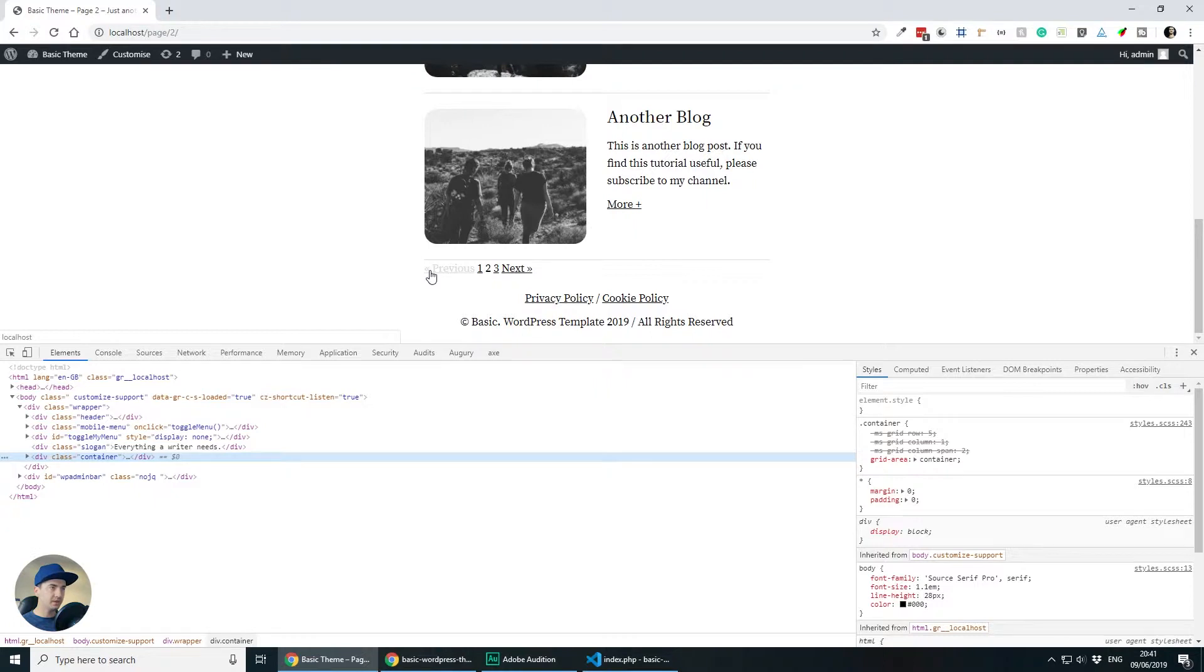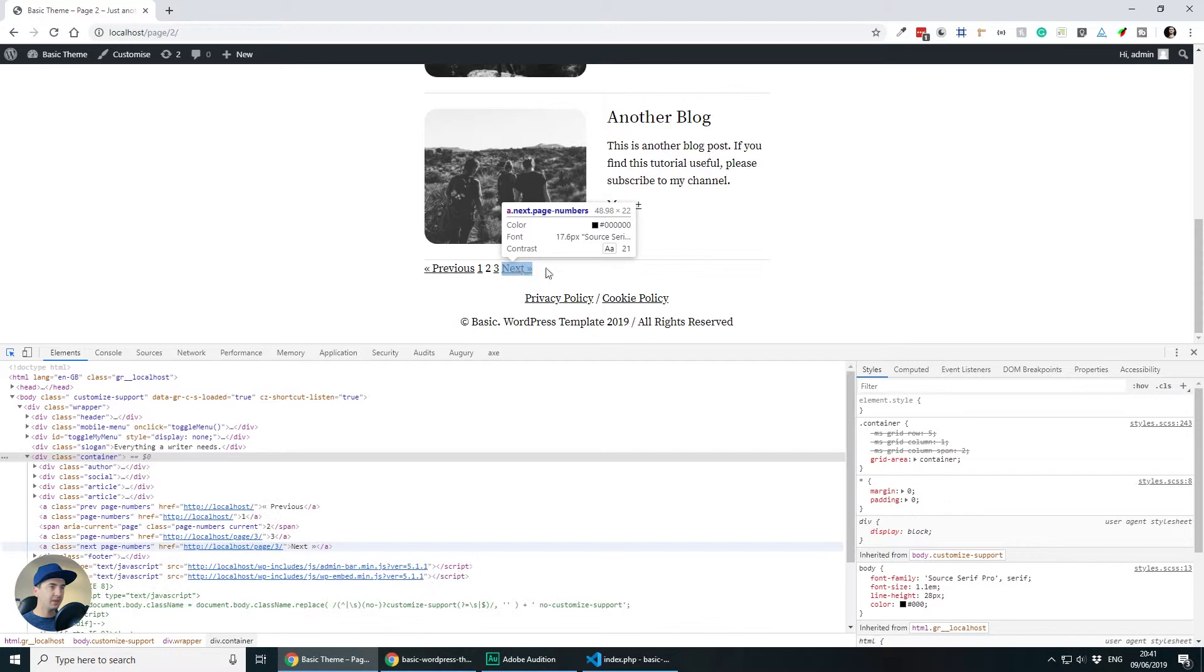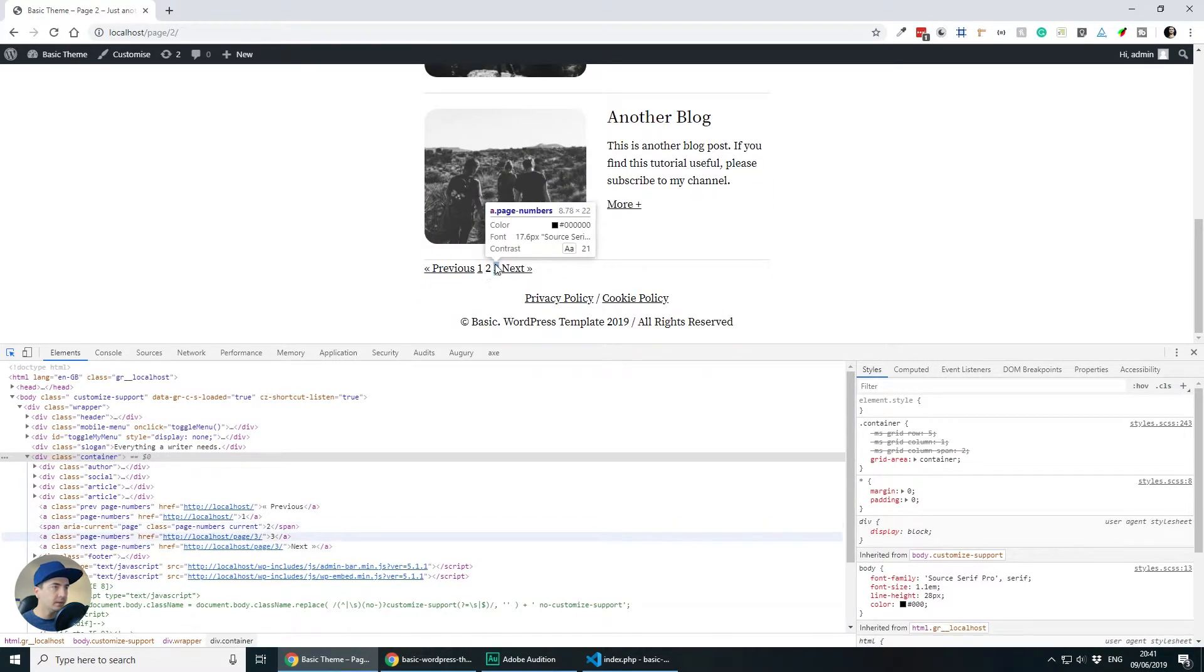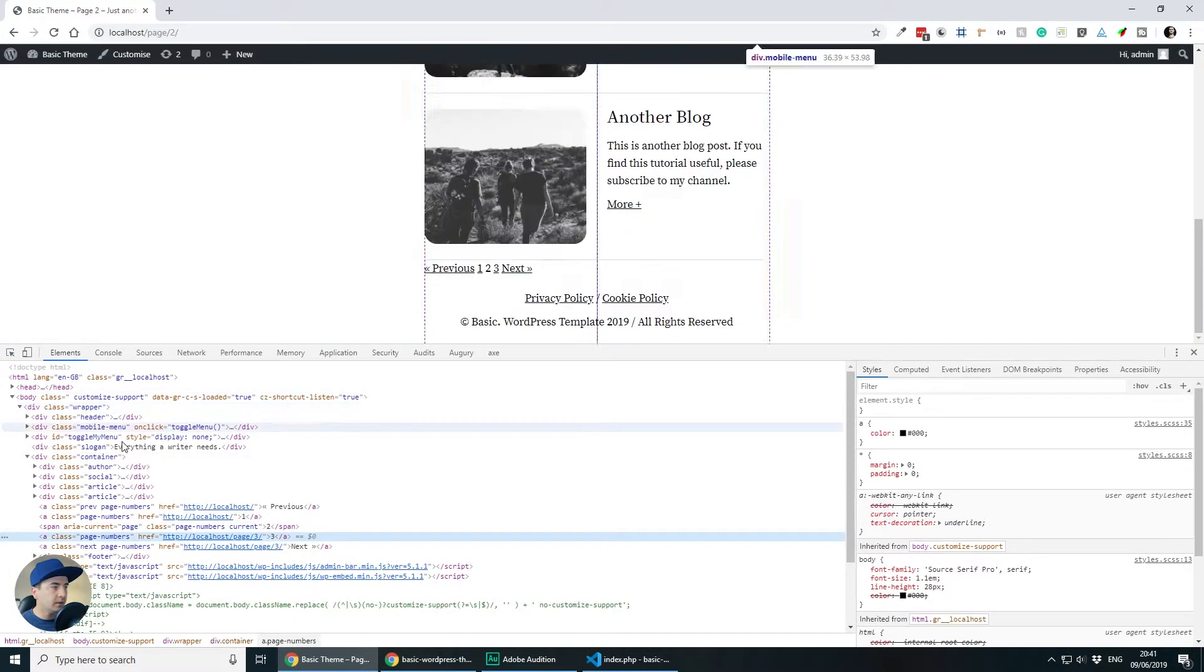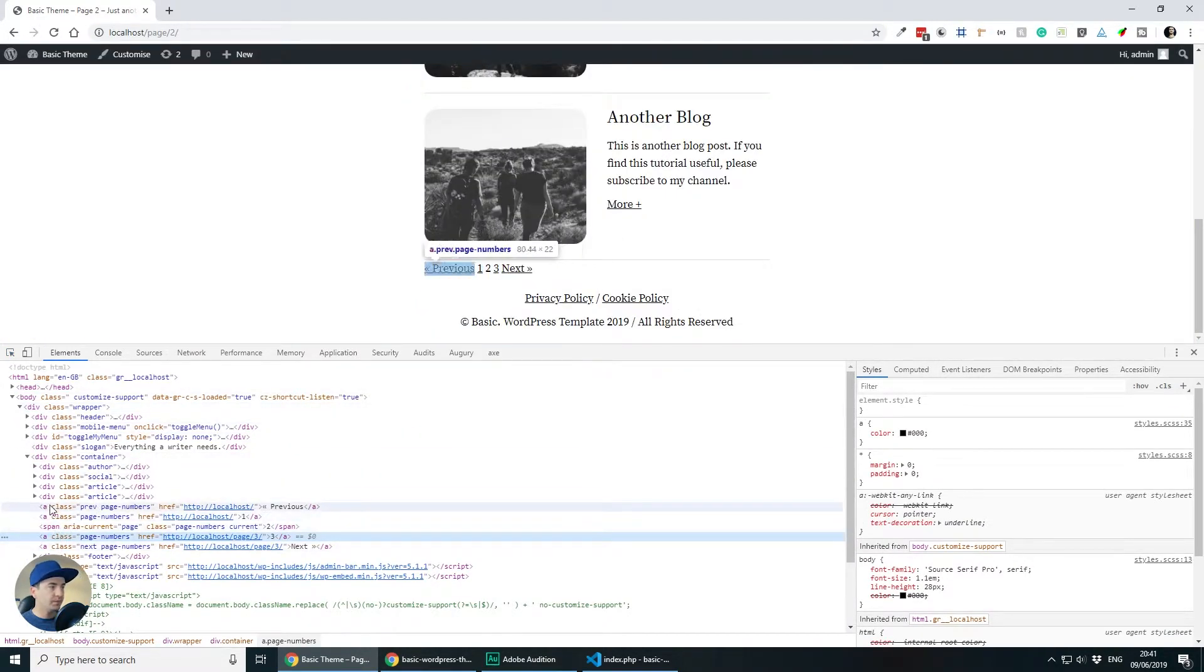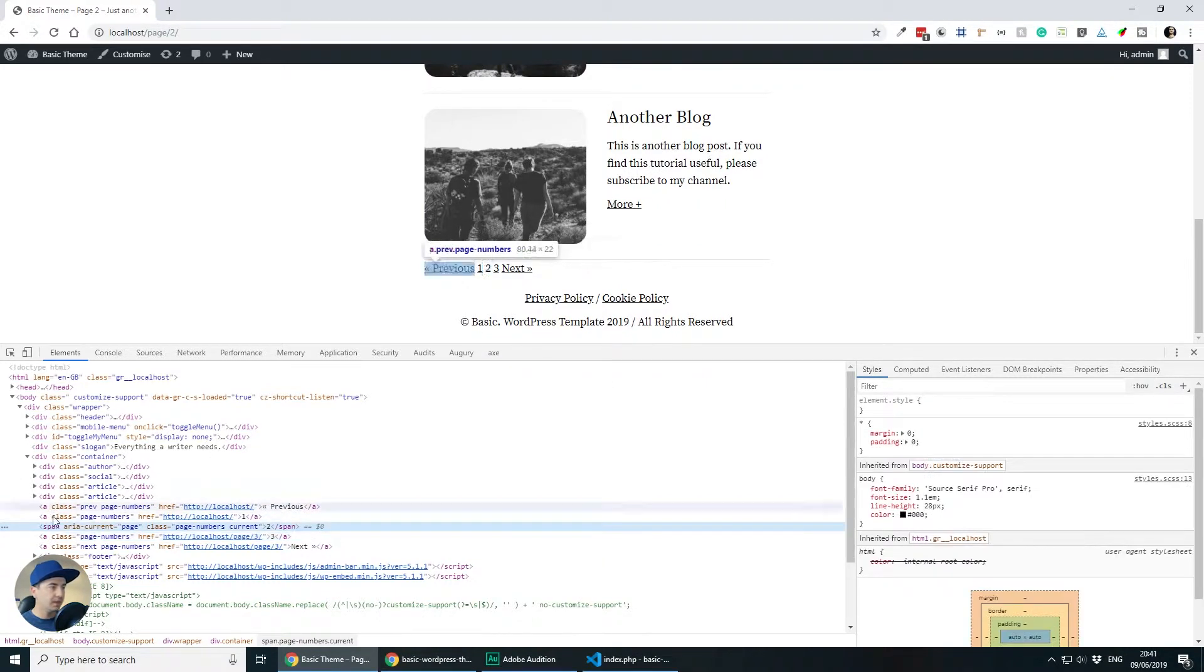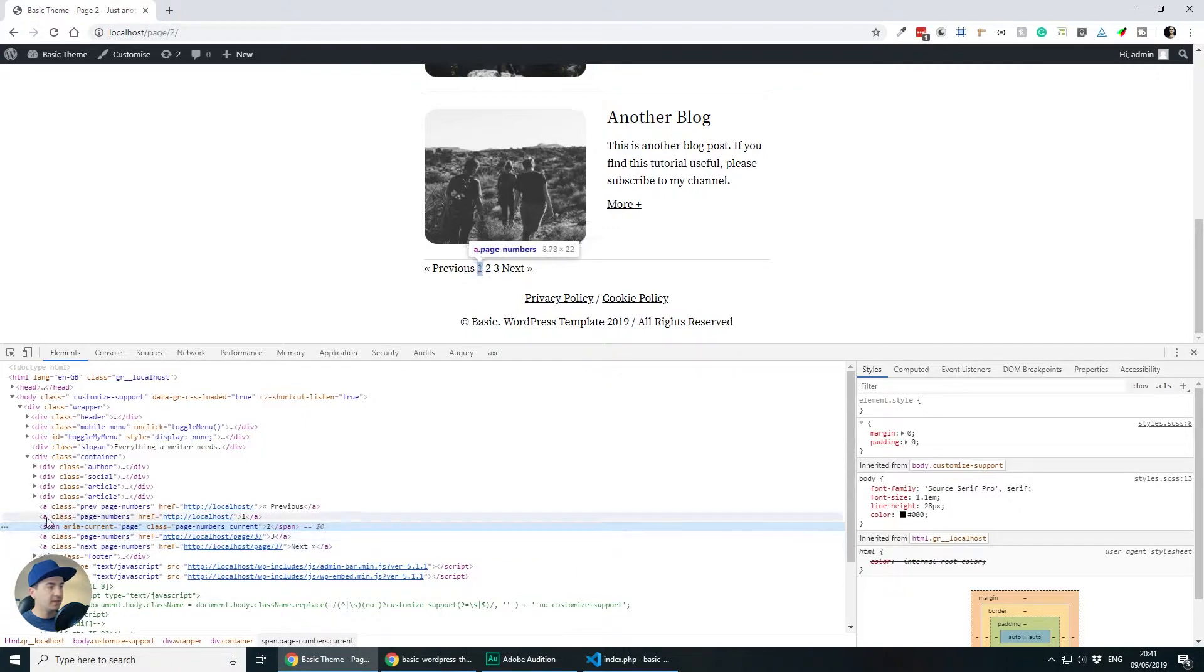The next thing I want to do, I want to space out the links so they fill the full width of the template and if we inspect the code quickly we will see that we are getting some links, we are getting a span for the current page and that's it.